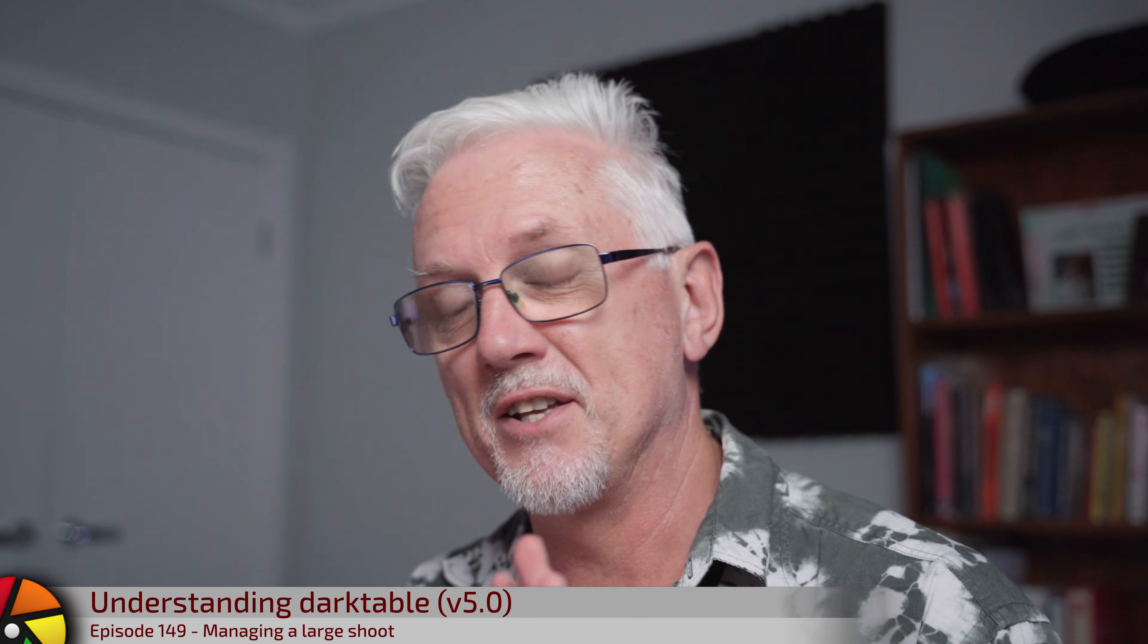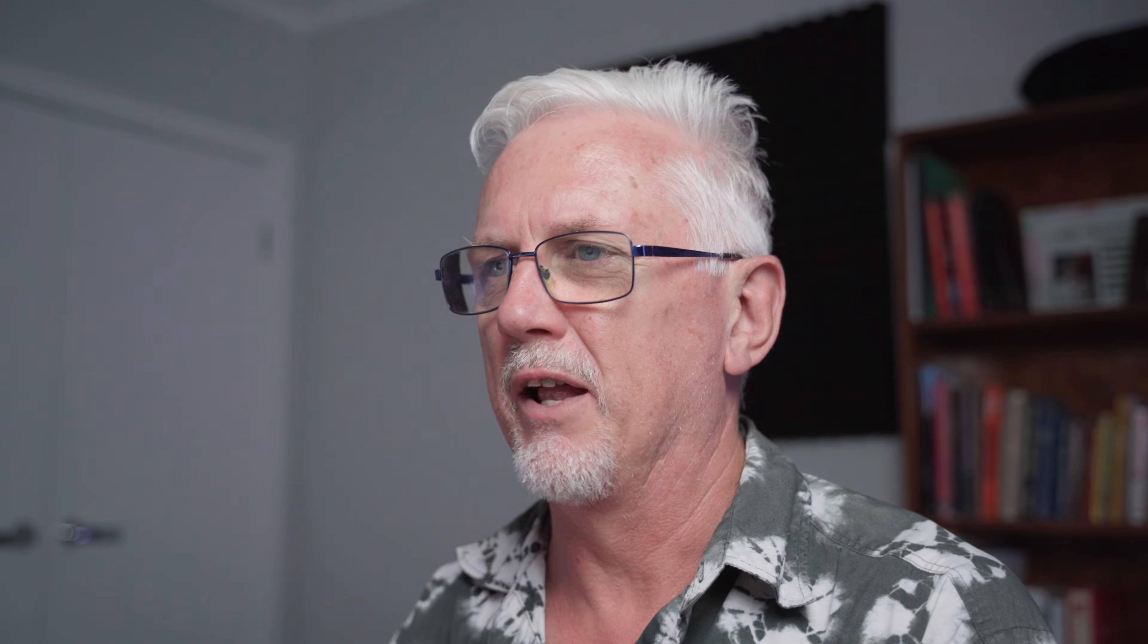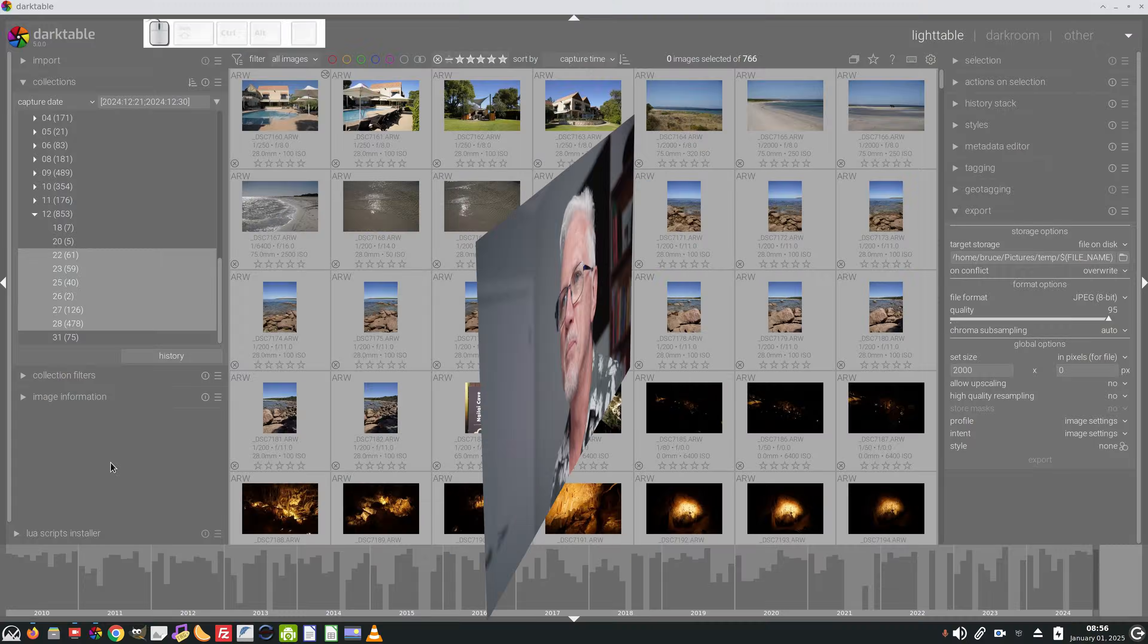Hi and welcome to episode 149 of Understanding Dark Table. I know I said I would get straight on to doing some videos of Dark Table 5 as soon as I got back from Western Australia, but I really want to get this video done because there are things that will become apparent in a minute that I need to do this video now. You'll understand in a sec.